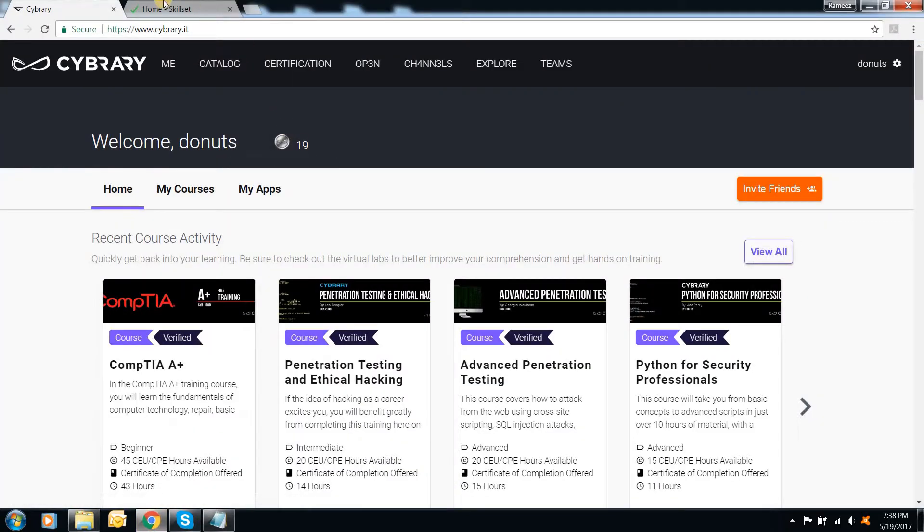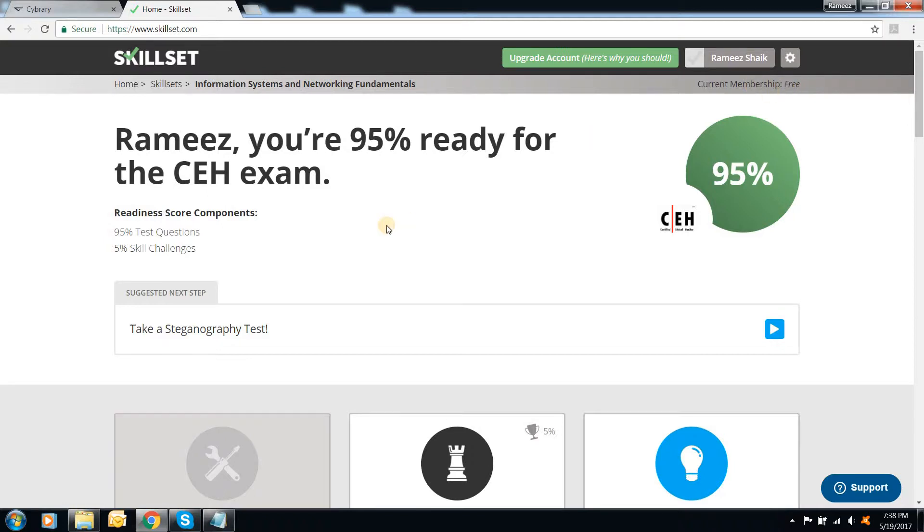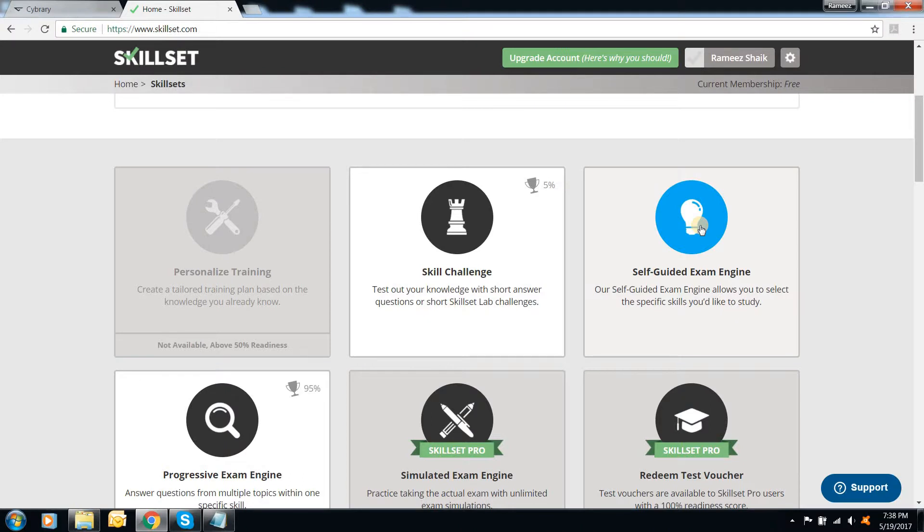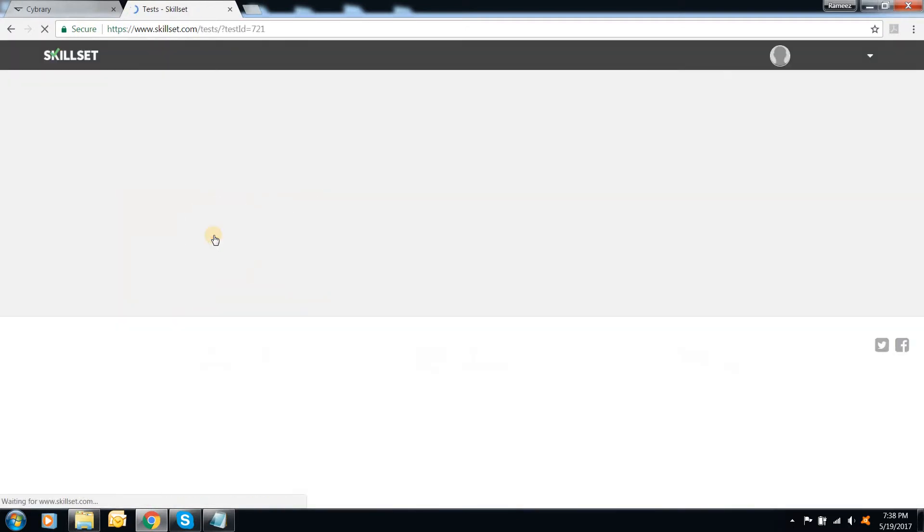Later on, there is one other online tool called Skillset.com. You can have a free membership out here, and then there is a self-practice exam engine out here. This self-practice exam engine, you can prepare. I mean you can solve all the questions in the same way. I mean this is the format which has been given in the CEH examination. You will also find a lot of CEH exam questions out here. So in this I mainly focus on progressive exam engine.